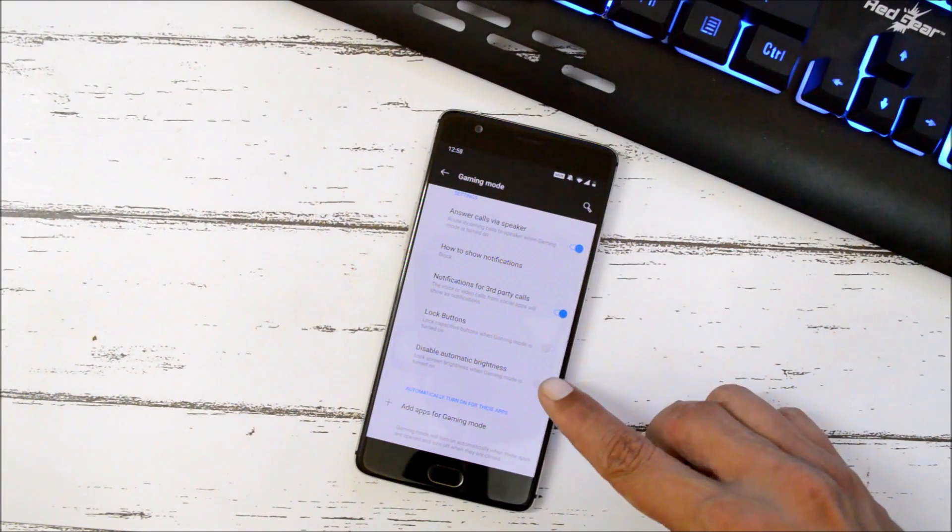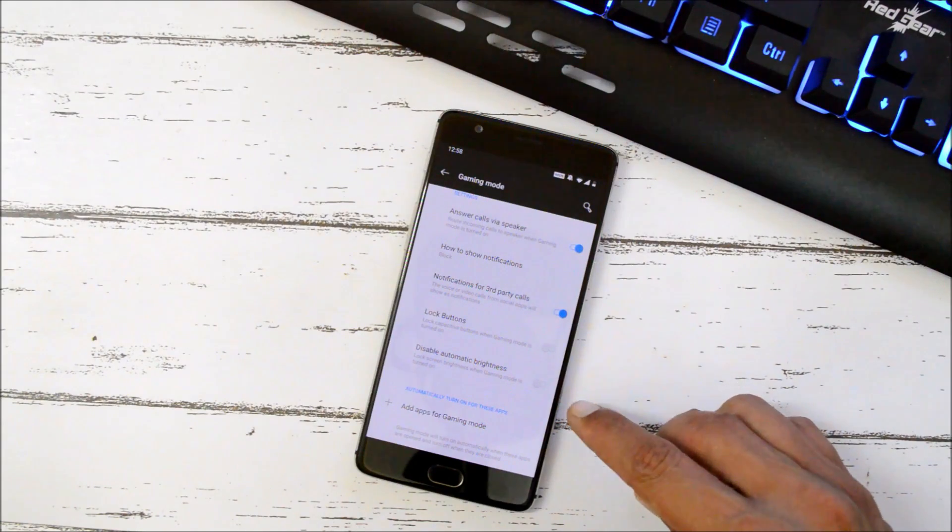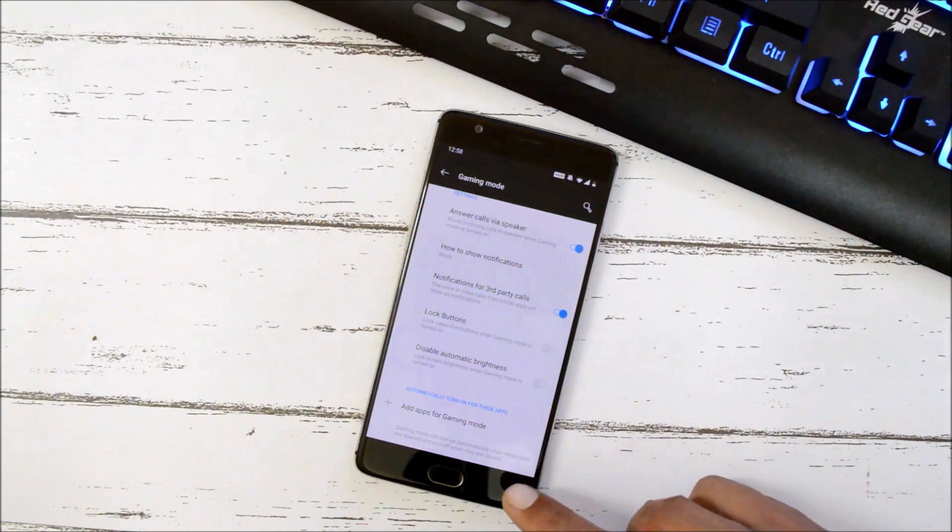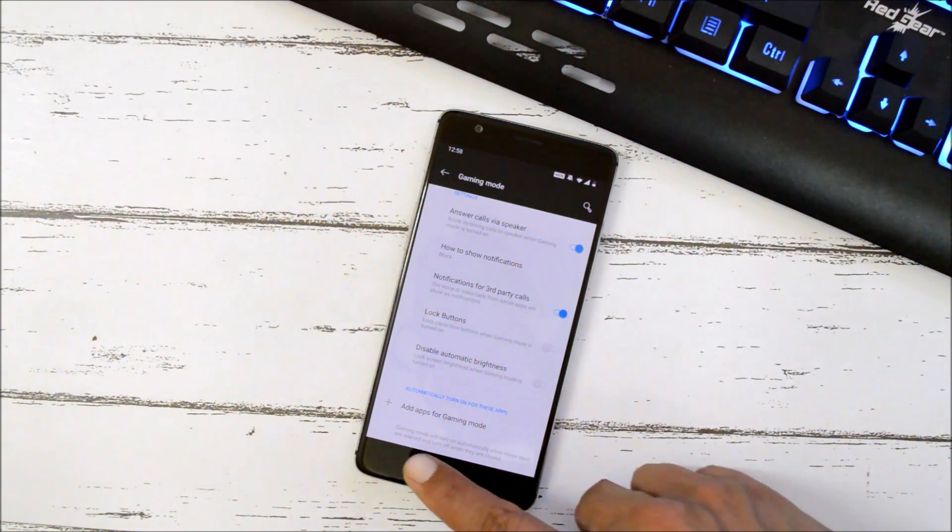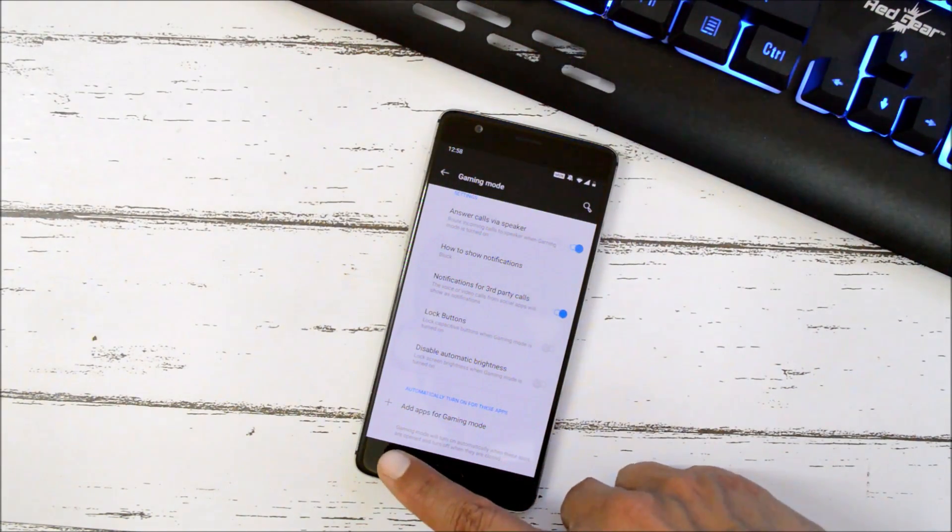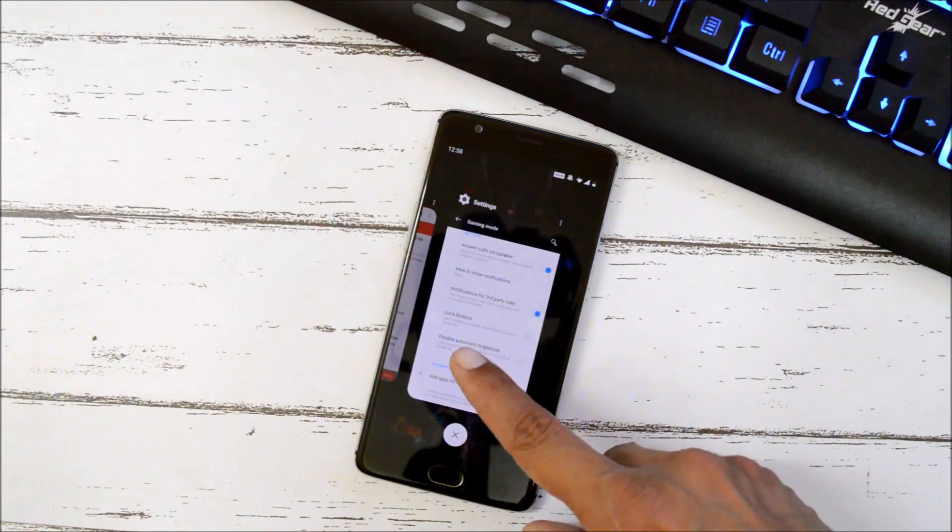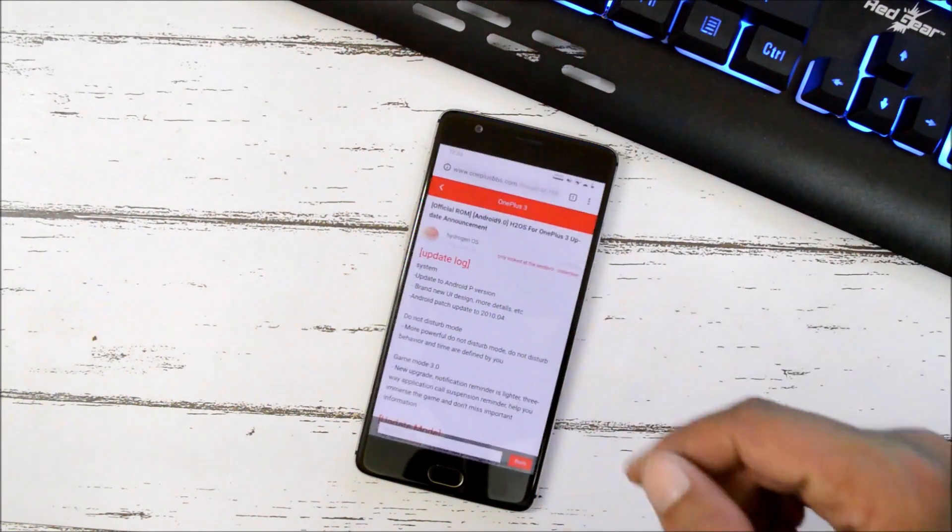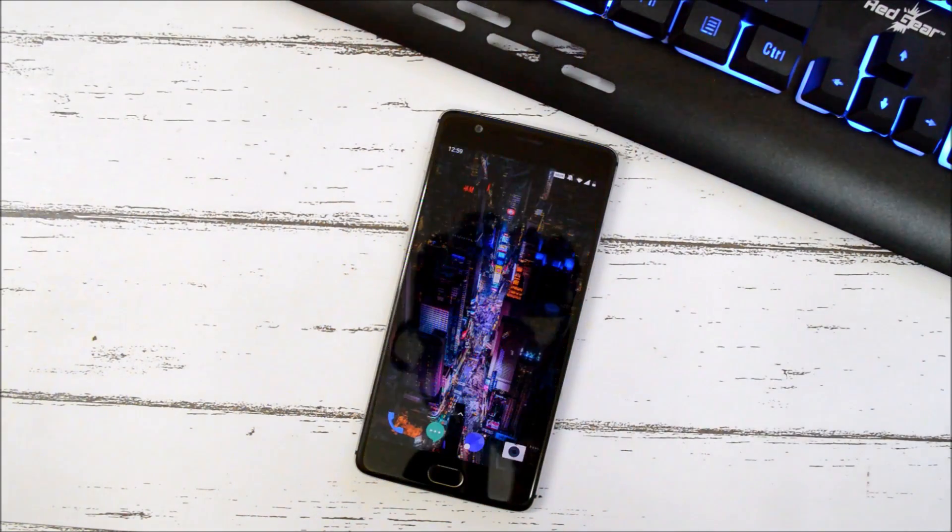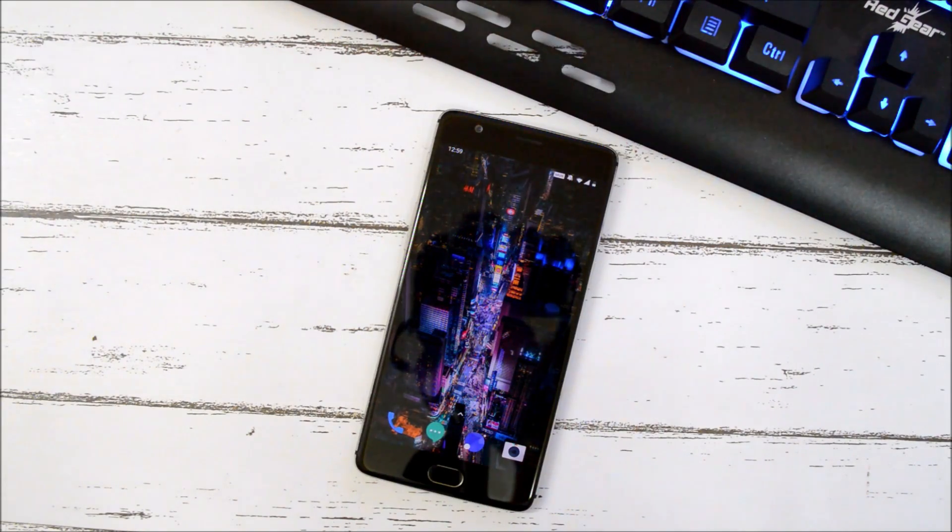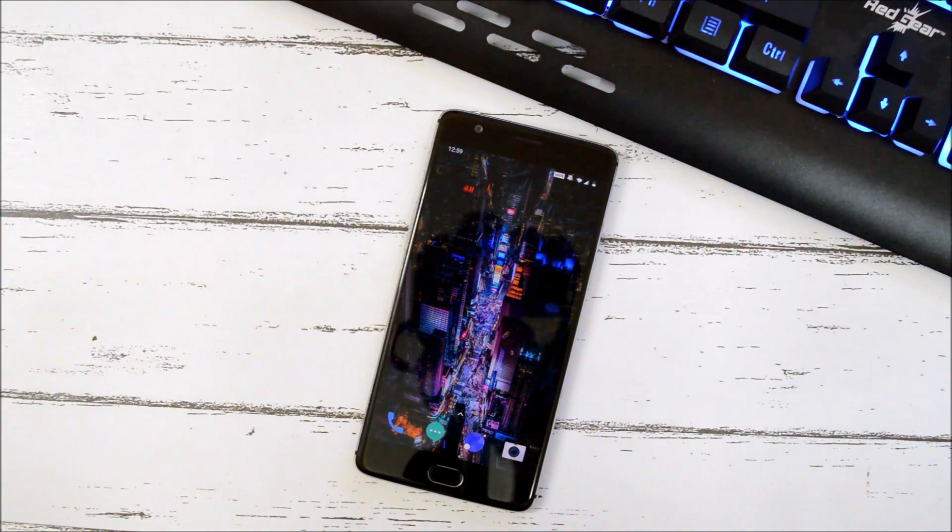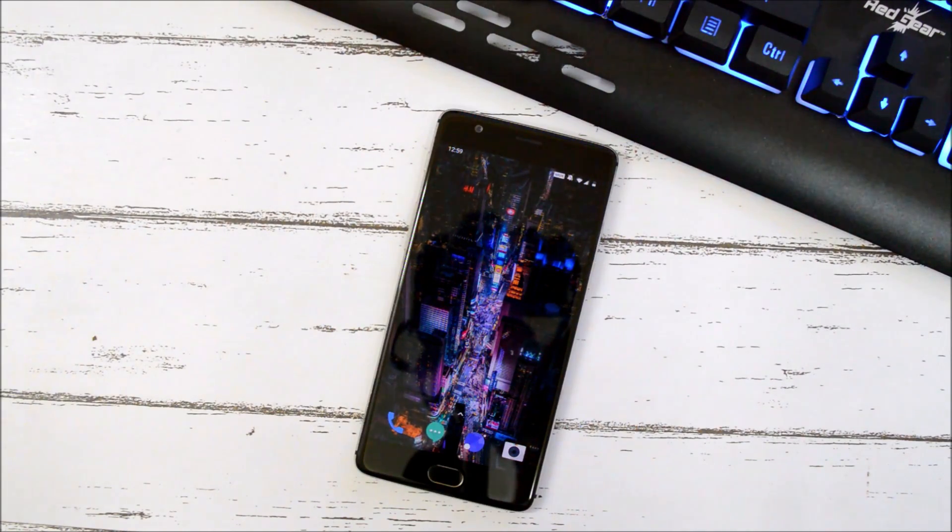So guys, these are the complete changes what they have mentioned on their official forum, that is Chinese forum, where we have this Hydrogen OS available. So guys, there are many other changes done with Android Pie. You guys can install this and check it out. And trust me, this is completely stable. I did not find any kind of issue still now.